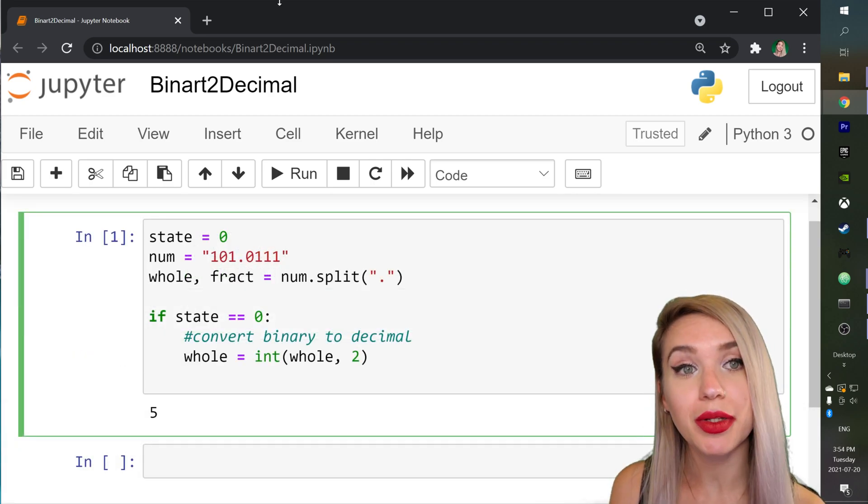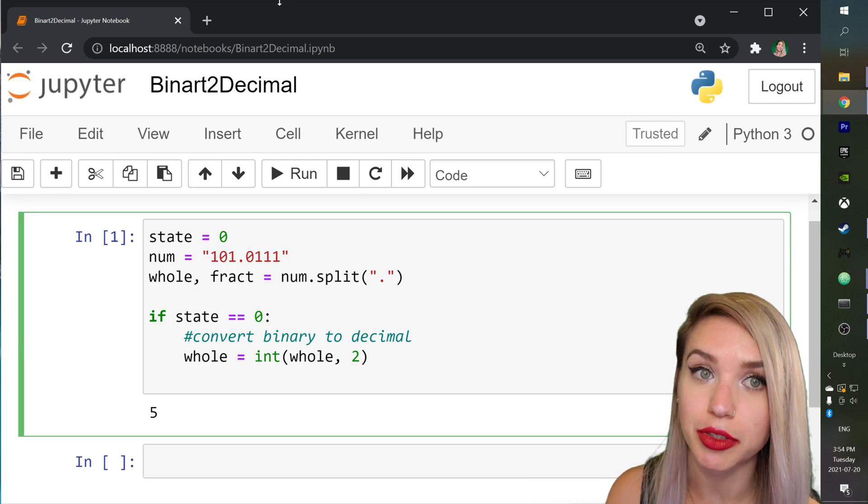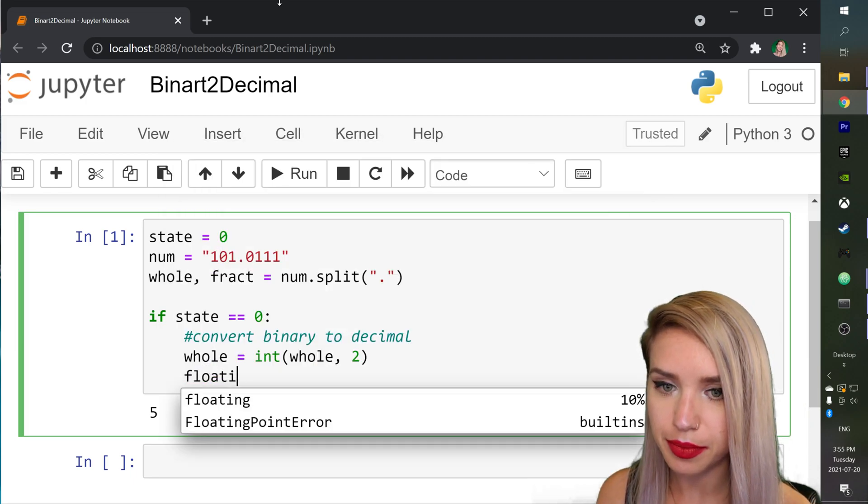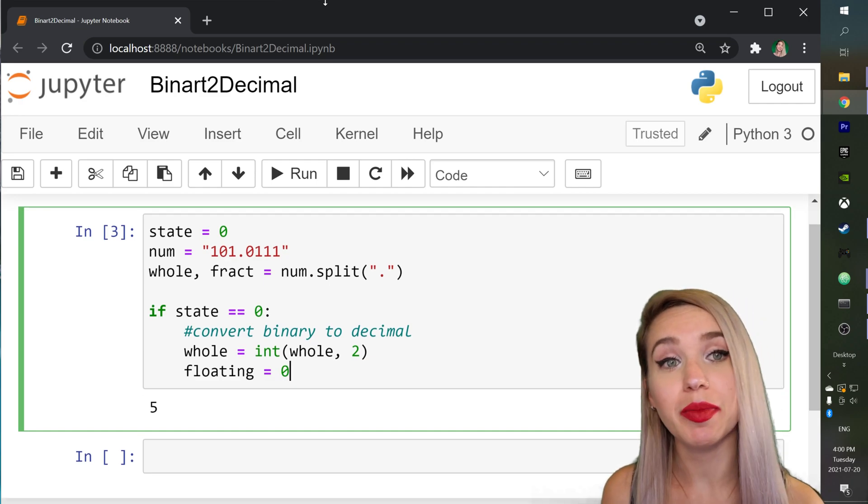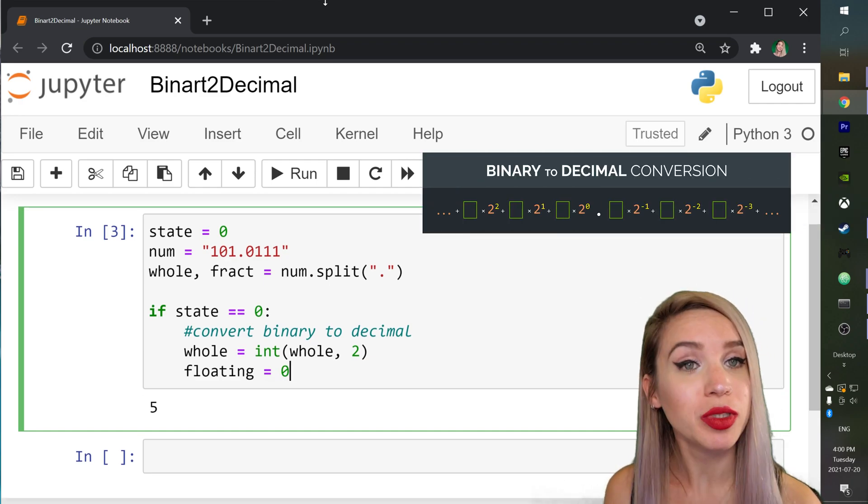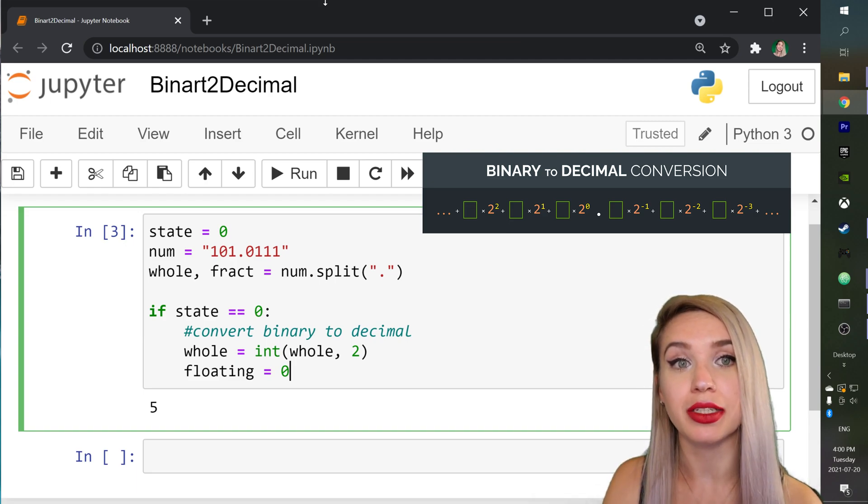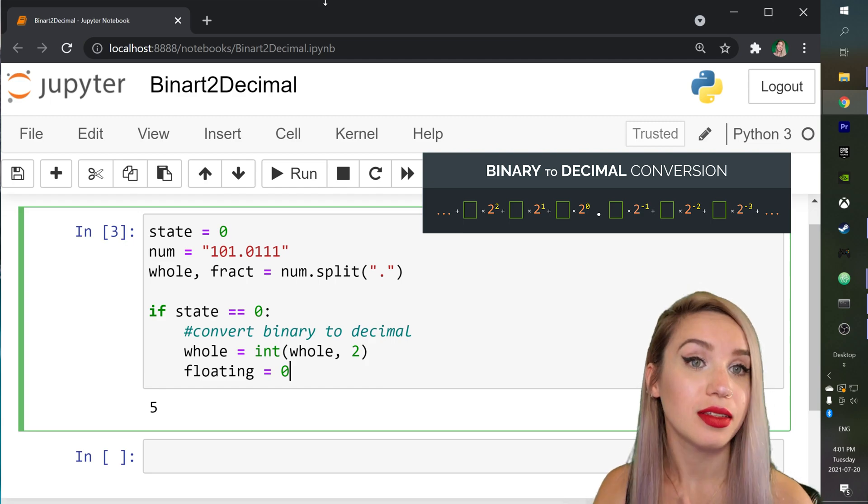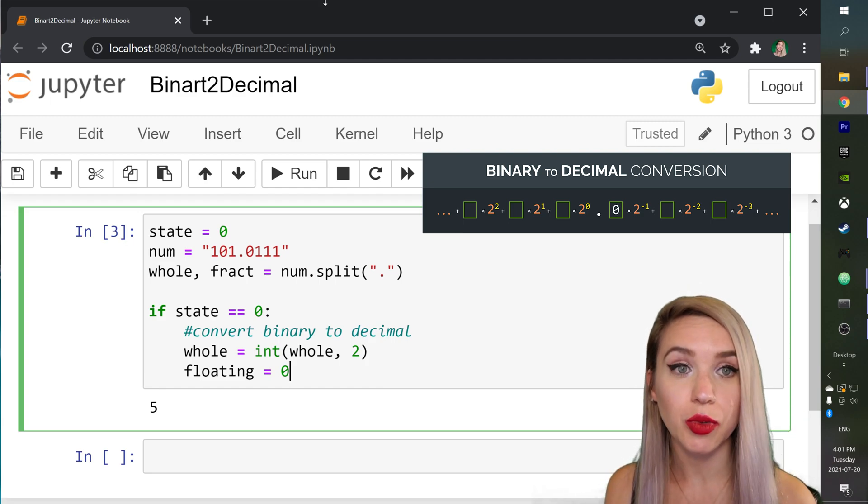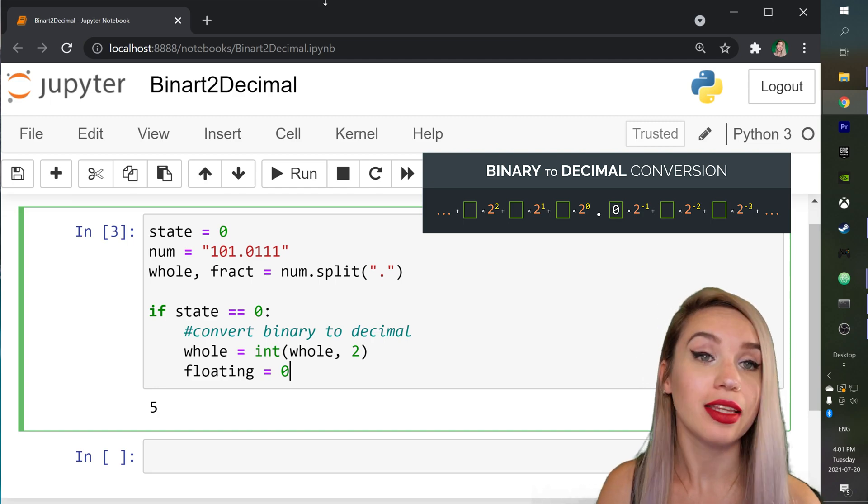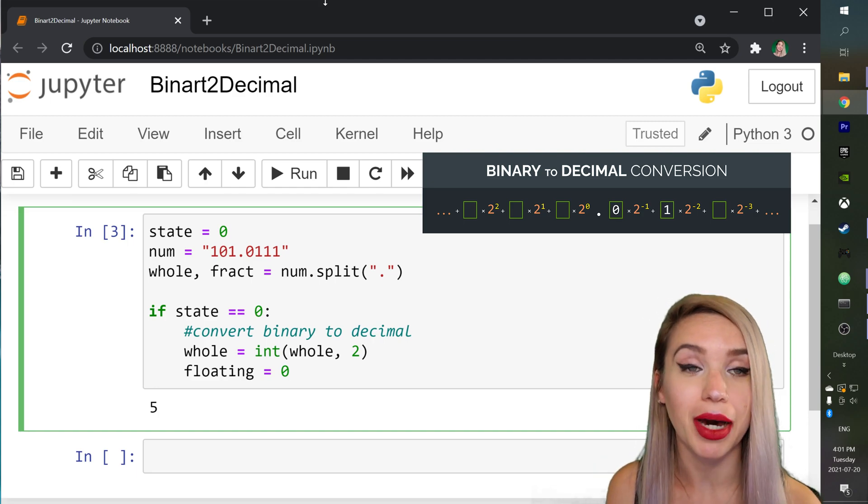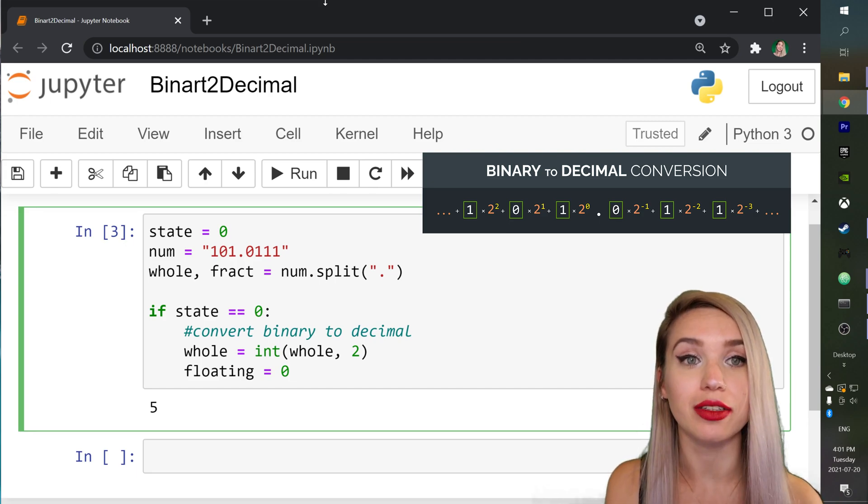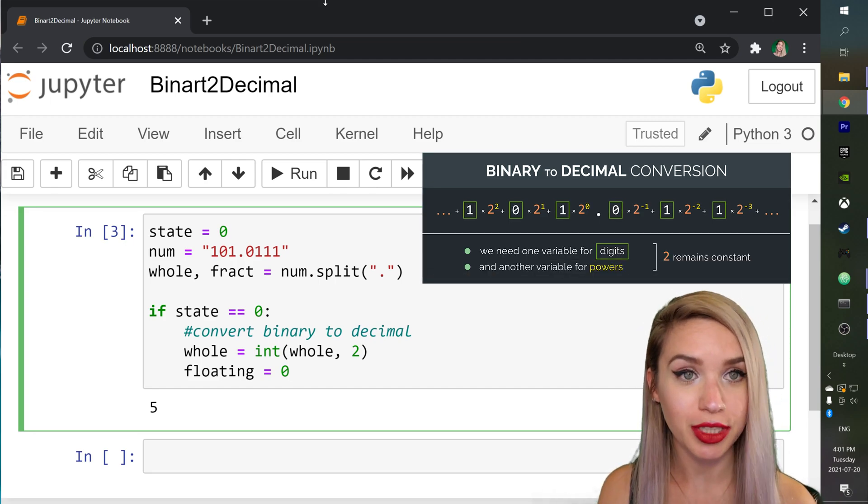Next we will create a variable to collect our floating point totals. We will call it floating and this will equal to zero initially. Now if you remember the algorithm we have multiplied each of our digits by its corresponding power of two in such way that the first digit of our fraction is multiplied by two in the power of minus one. The next digit is multiplied by two in the power of minus two and so on. And we will need the help of the enumerate function to achieve that.